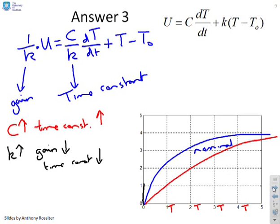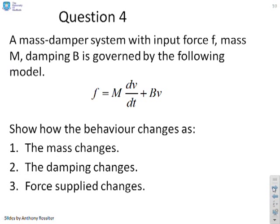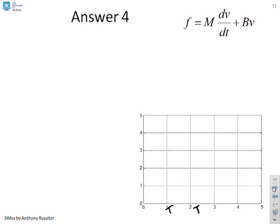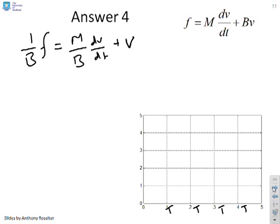Last one: a mass-damper system with input force F, mass m, and damping B. Putting the model into time constant form: (1/B)F = (m/B) dv/dt + V. The gain is 1/B and the time constant is m/B.